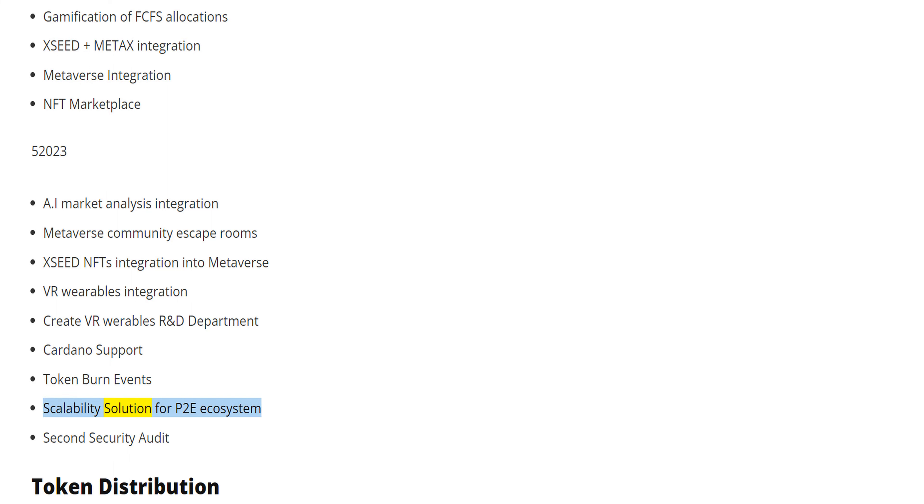Scalability Solution for P2E Ecosystem, Second Security Audit. Token Distribution: